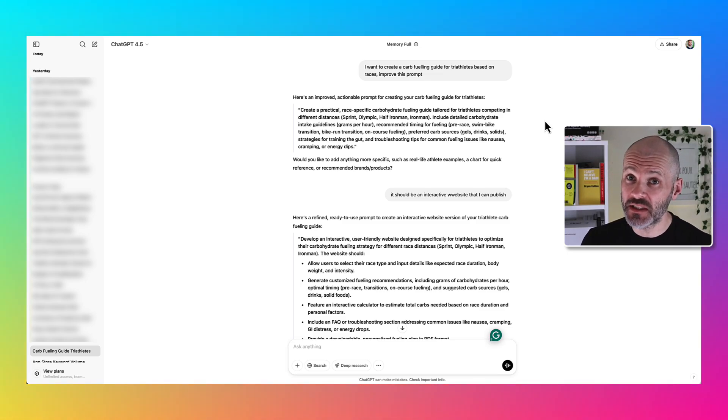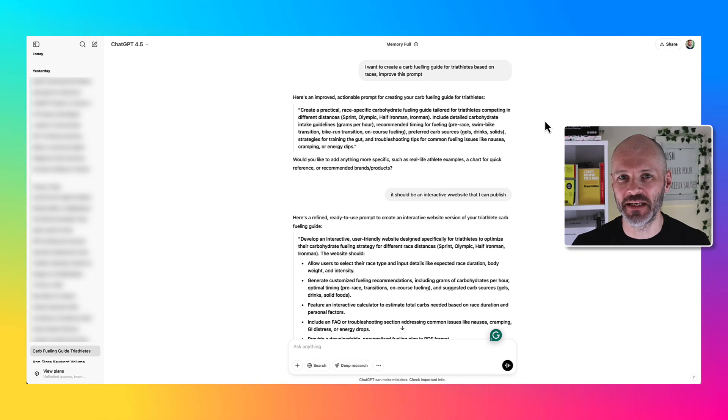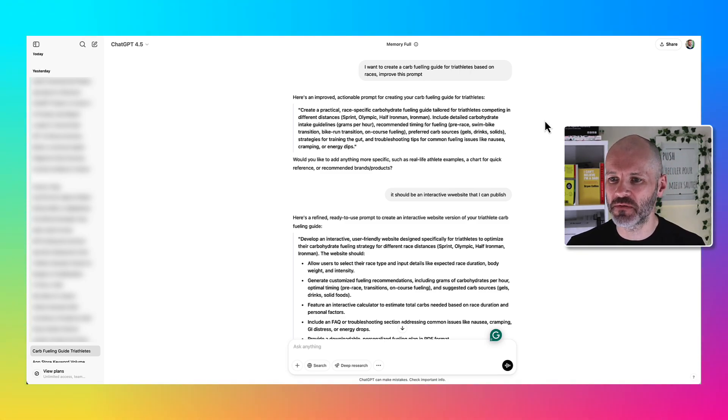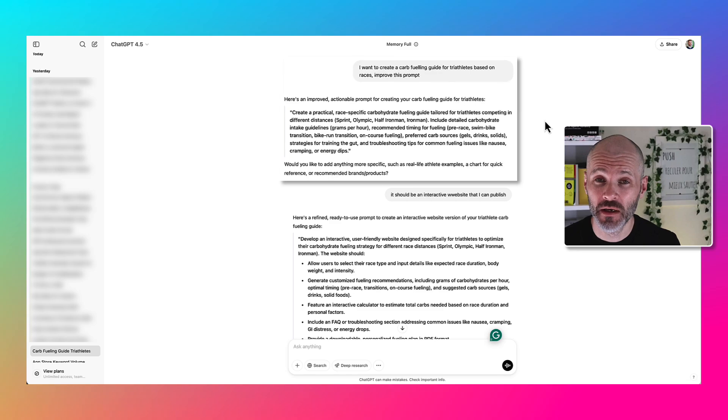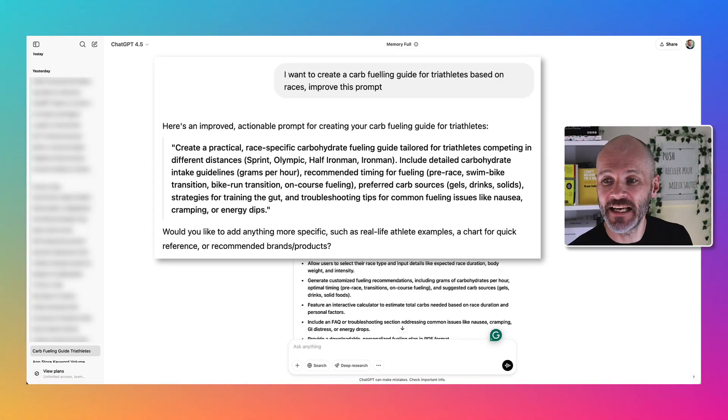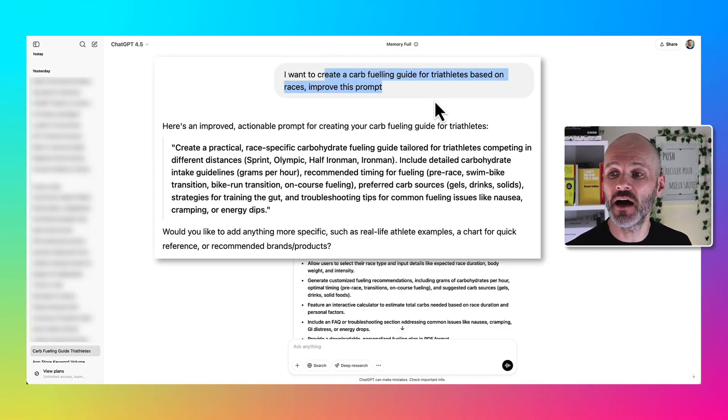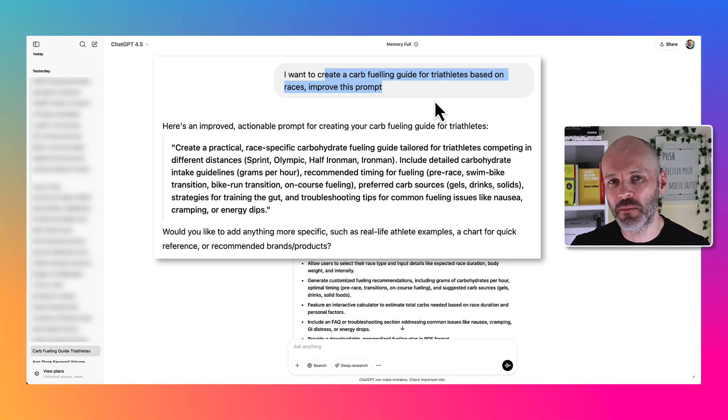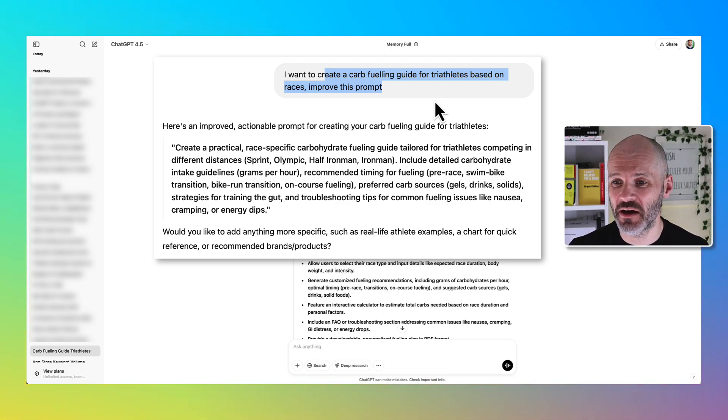I started by heading over to ChatGPT and I wanted ChatGPT to help me to write a good prompt for Lovable. I explained to ChatGPT that I want to create a carb fueling guide for triathletes based on races and I asked it to improve this prompt. It was a pretty boring generic prompt, so ChatGPT gave me an improved actionable prompt that I could use.